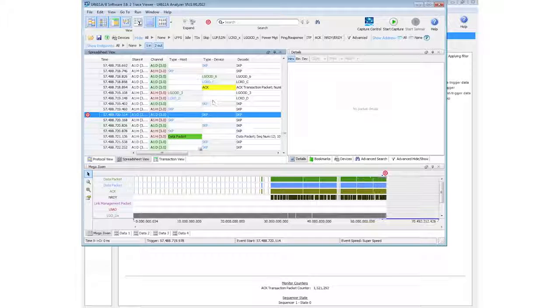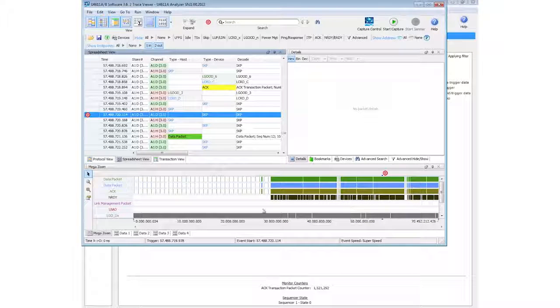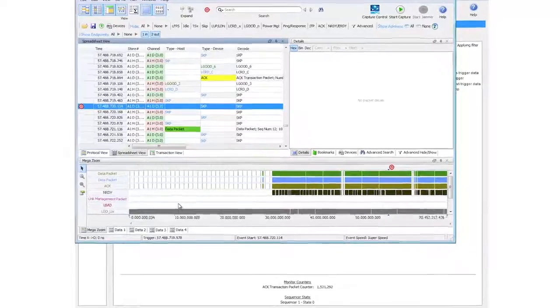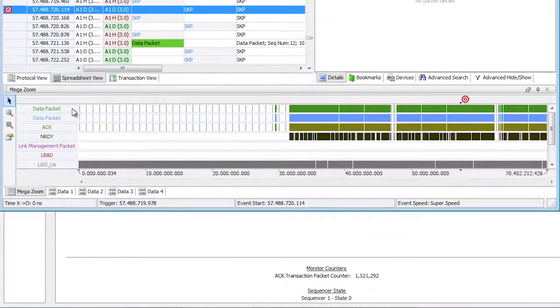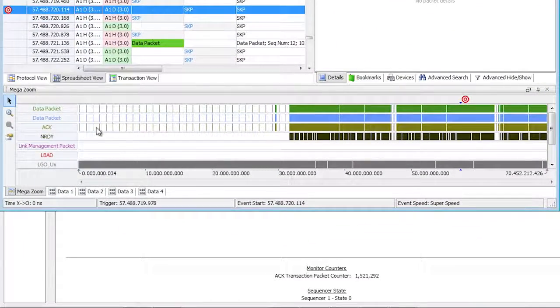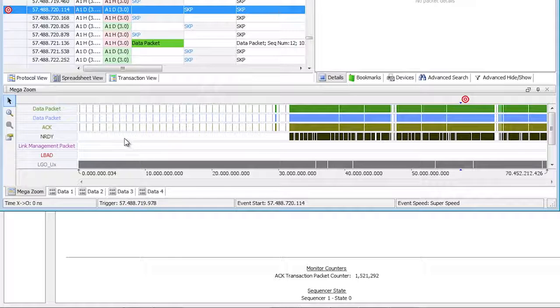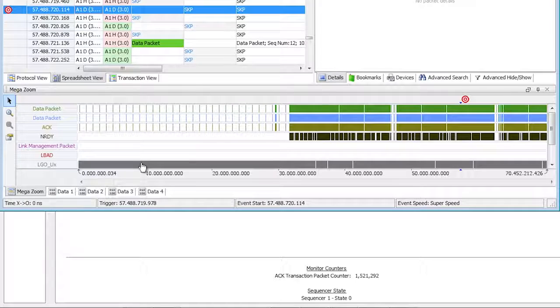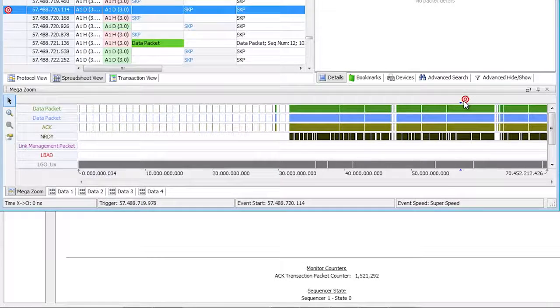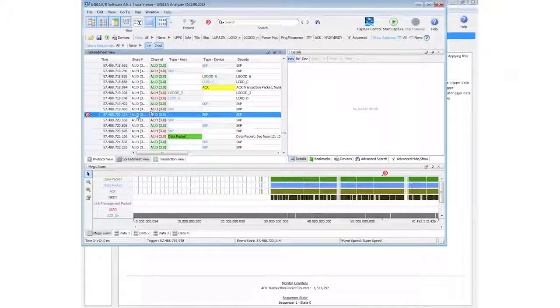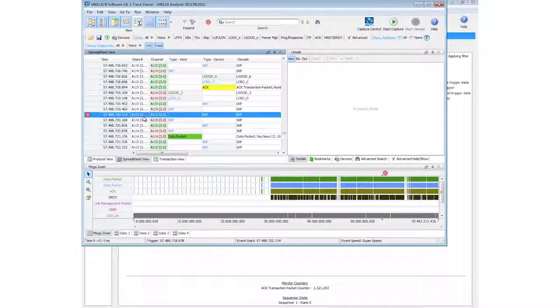Across the bottom, I have a complete view of everything that's in my capture buffer. Here's data packets from the host, data packets from the device, and the acknowledgments, not ready commands, some of the different things that are being sent back and forth across the buffer. I can see exactly where the trigger condition happened, and it immediately took me to that location in my capture buffer.